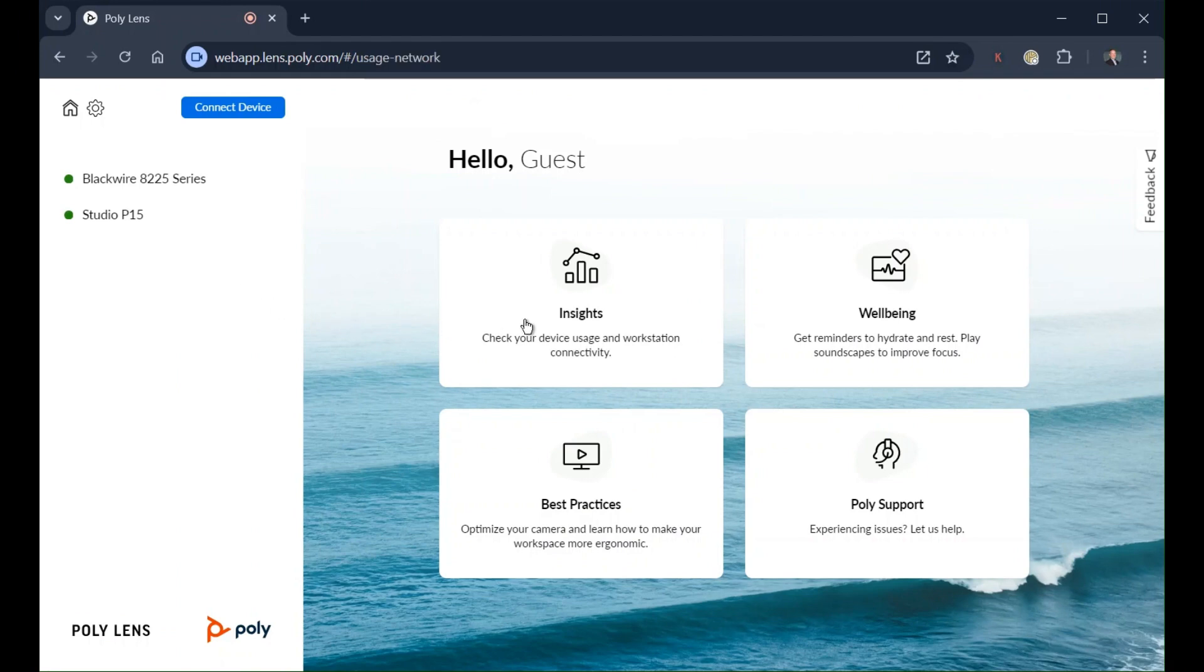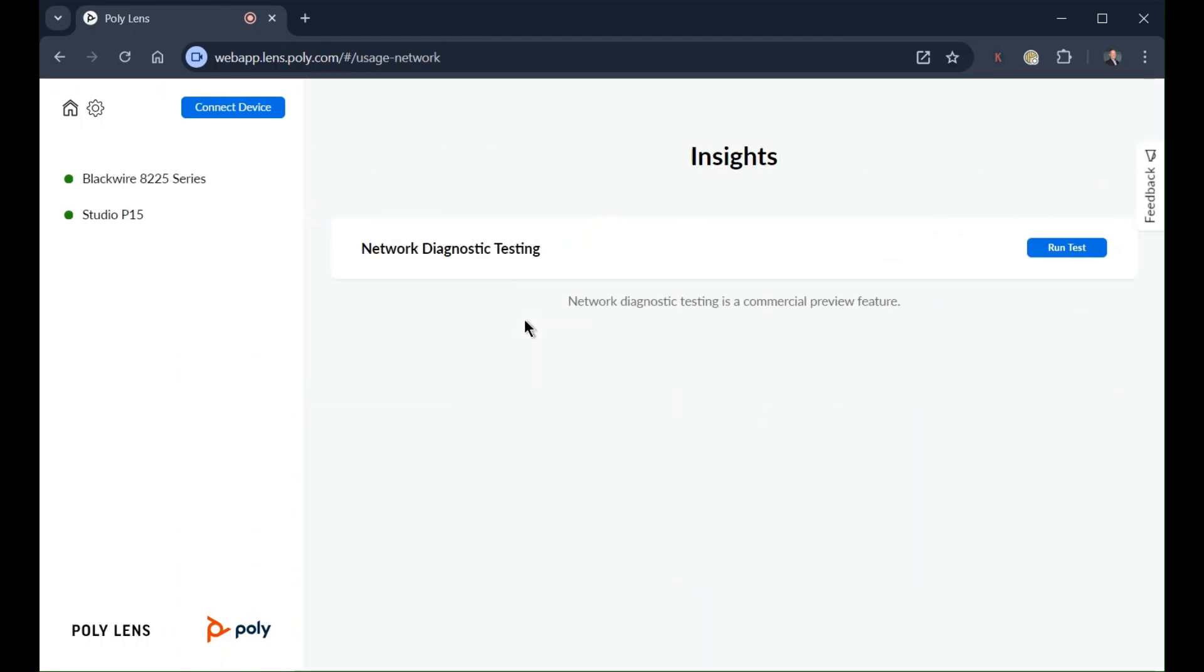Beyond personal device control, you may also use helpful tools such as testing your network speed.